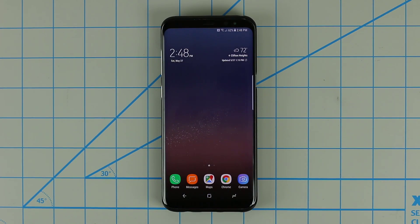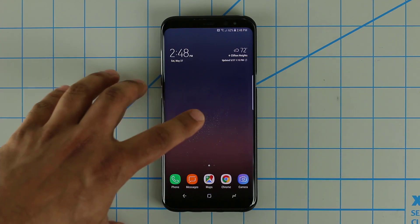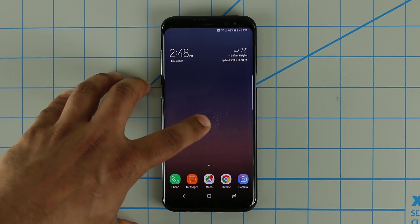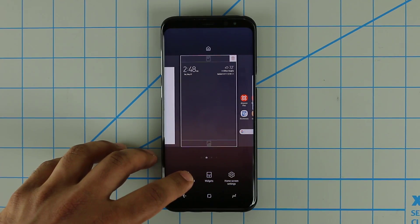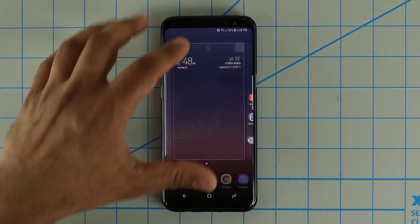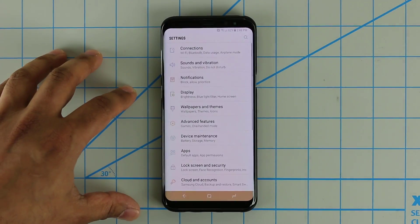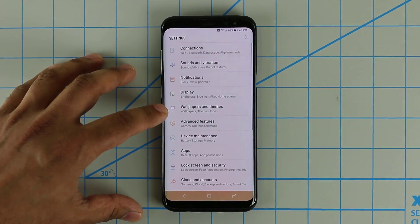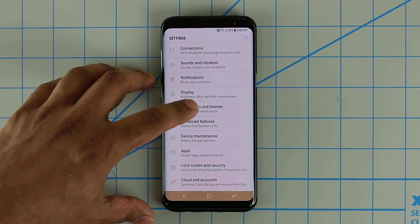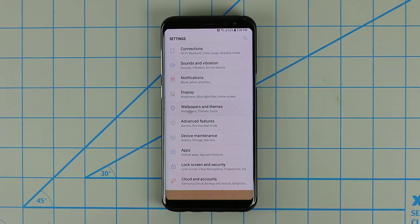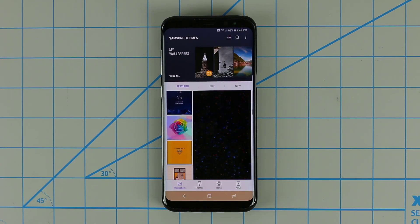Basically what you want to do is go to the theme store, and there are two ways to do that. Number one, you can press and hold on the screen and just tap Wallpapers and Themes, or you can simply go into Settings directly and go to Wallpapers and Themes, which is going to launch the theme store.